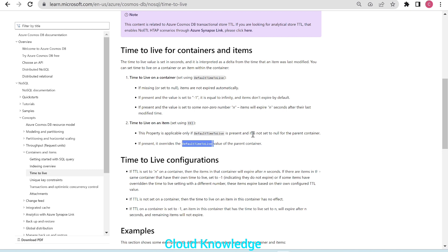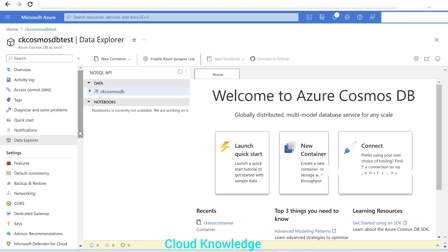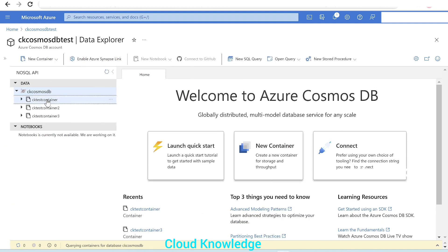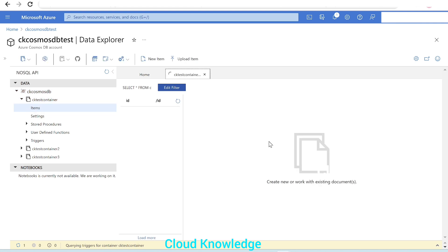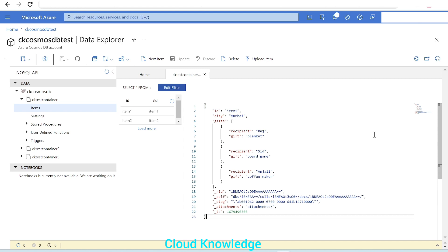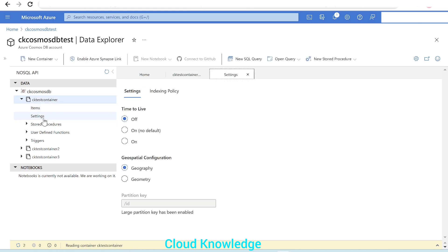Let's now go to the portal and apply TTL over items and containers to see the practical implementation. Here in the portal, in the Cosmos DB NoSQL API, we have a database ck-cosmos-db with three containers. We're using the example container ck-test-container. Opening the container's items, we have two items — Item One and Item Two — and you can see each item has the underscore ts last modified timestamp field.